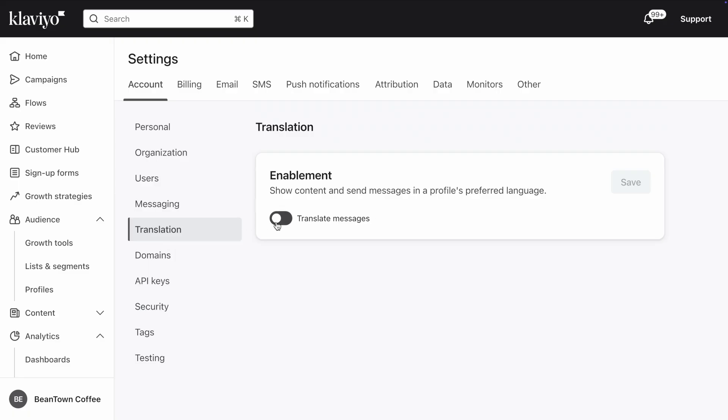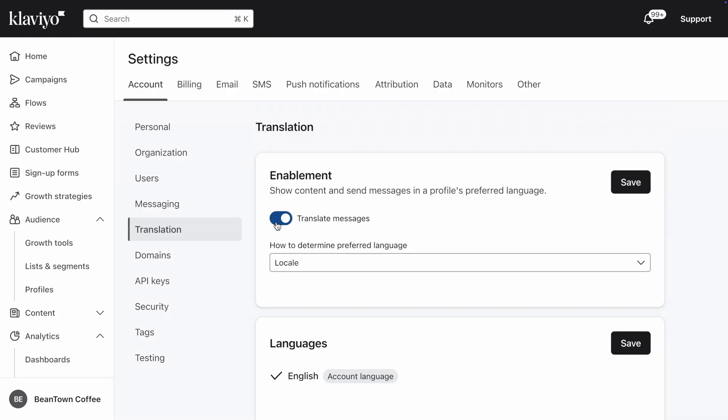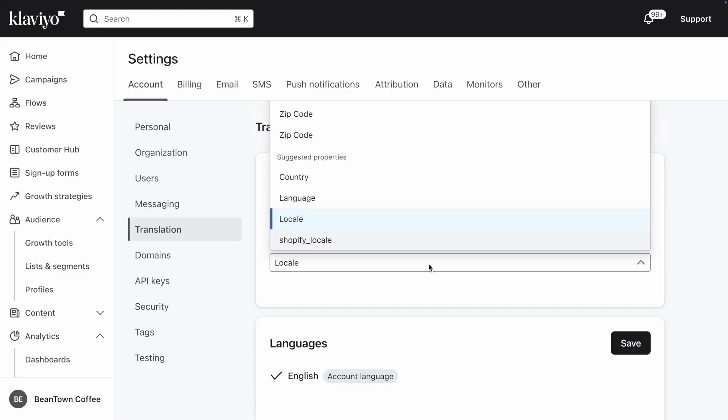Toggle on Translate Messages, then select which property you'd like to use to determine a profile's preferred language. By default, Klaviyo will use the Locale property, which is automatically synced to Klaviyo if you have certain e-commerce integrations, such as Shopify Markets or PrestaShop.